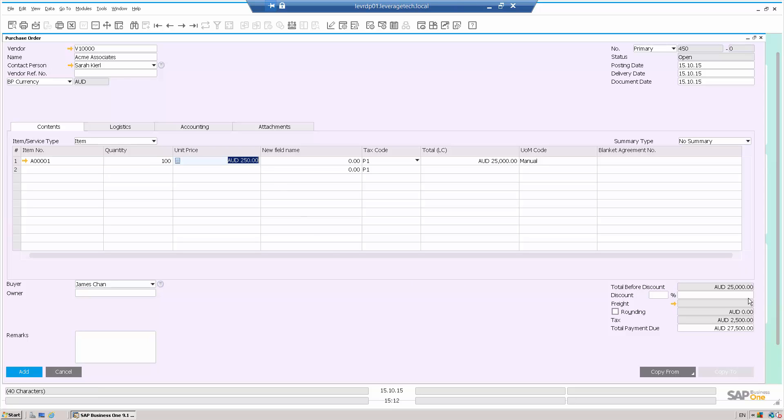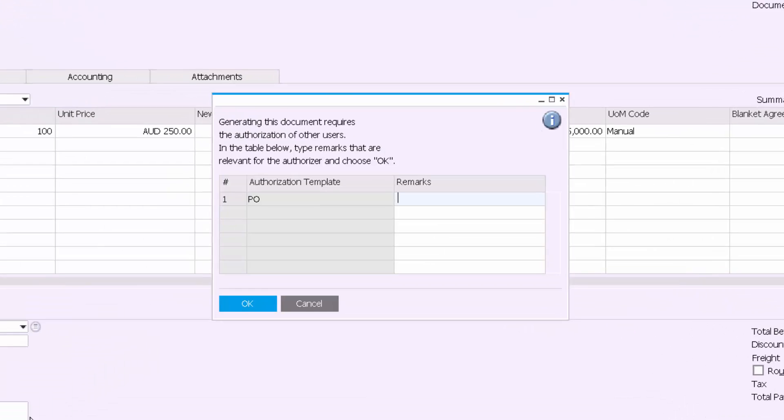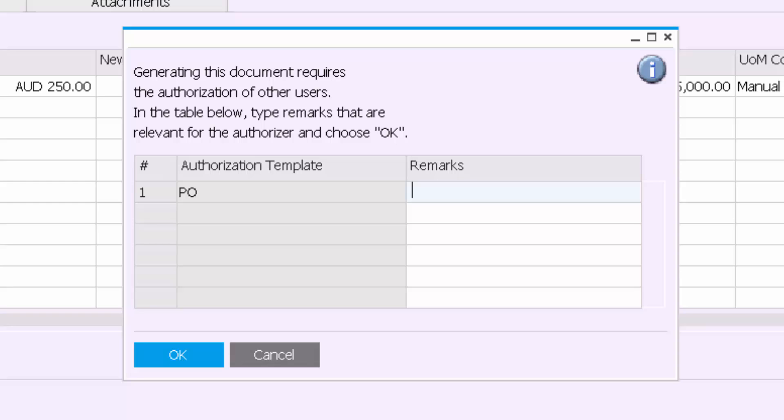The order total is $25,000. Janet only has approval for $1,000 of purchase orders. And as we hit the add button, I can see the pop-up for authorizations appears and says generating this document requires the authorization of other users.